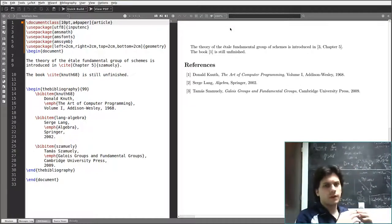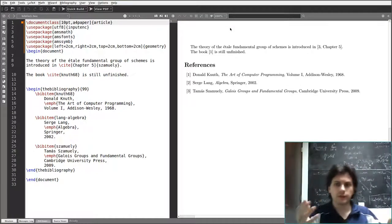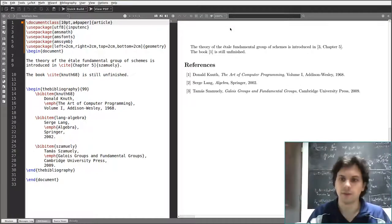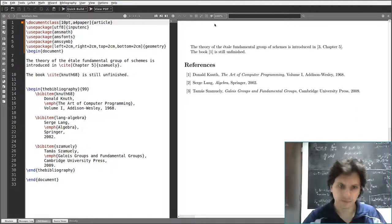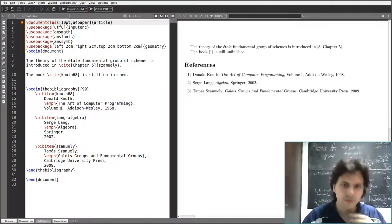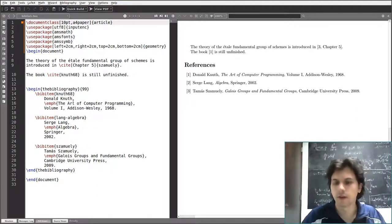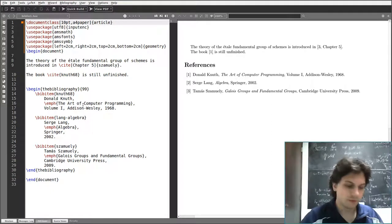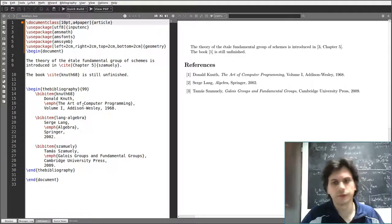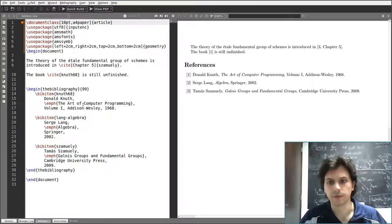In this video I'll show you two ways of including a bibliography in your LaTeX document. The first one is quite simple and it's useful if you only have a few sources to cite.